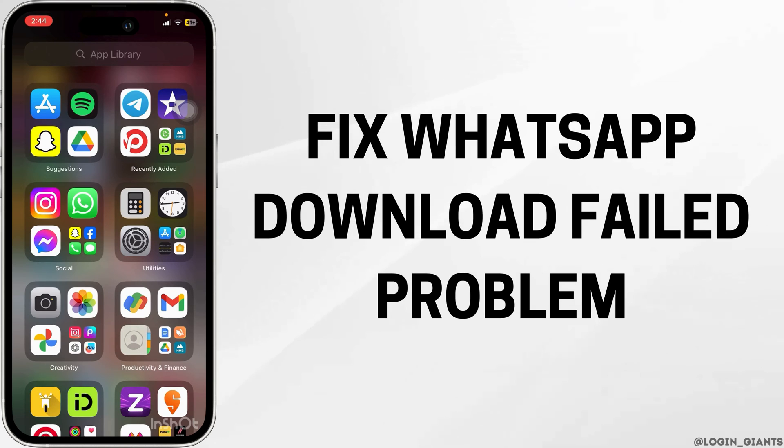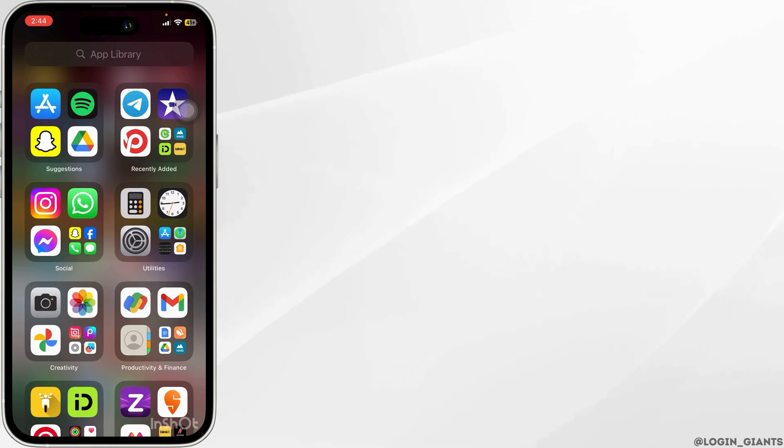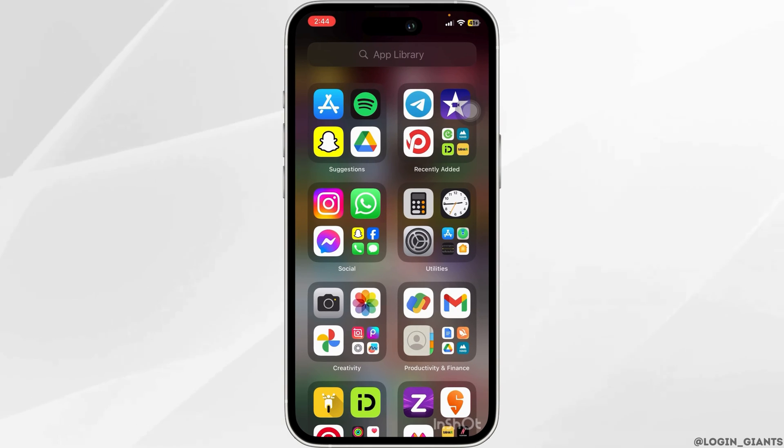How to fix WhatsApp Download Failed Problem. For that, first you want to head to the Play Store or the App Store.